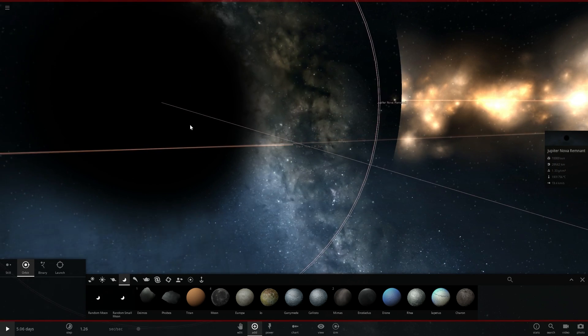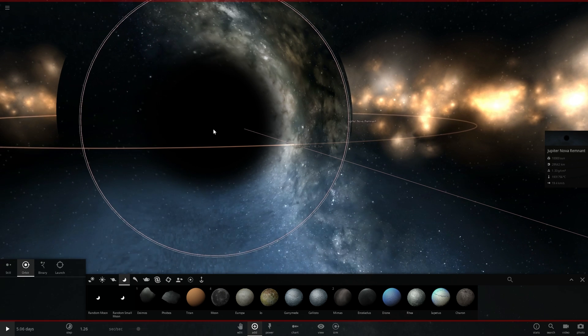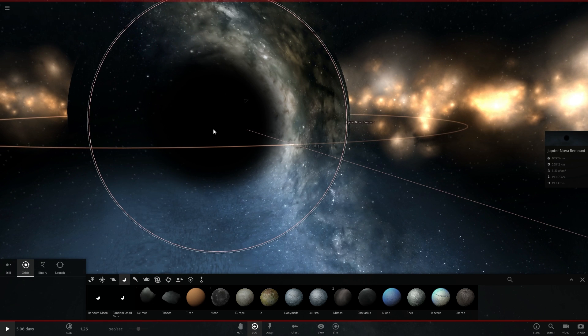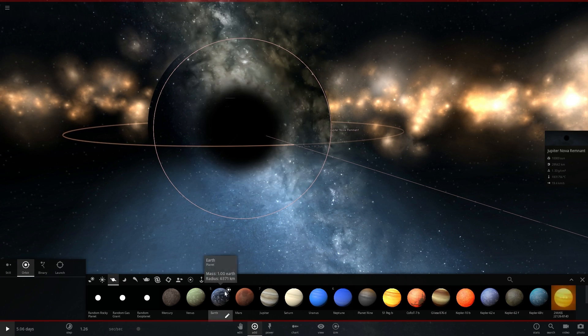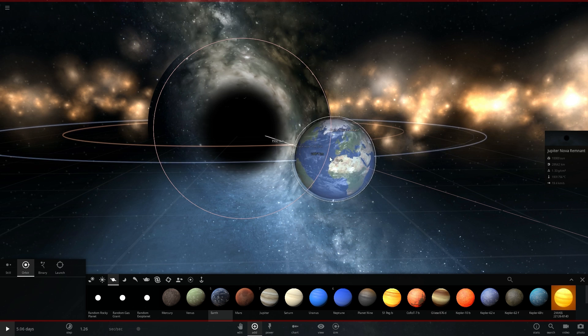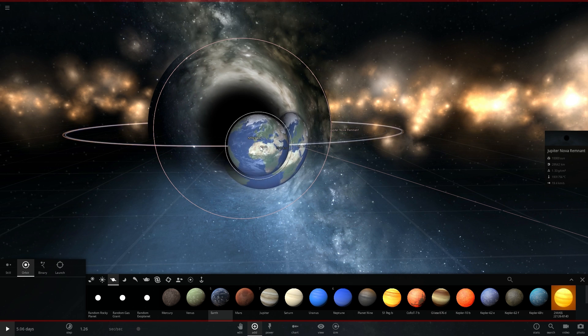This larger black hole that's approximately 10,000 masses of sun is just a little bit larger than our planet earth. So it's just a little bit larger in terms of its event horizon.